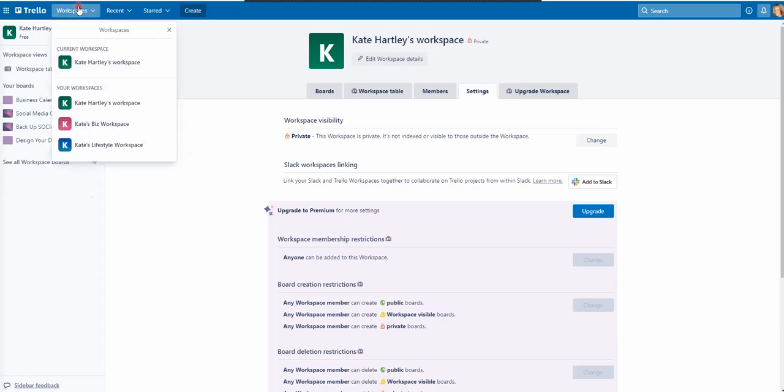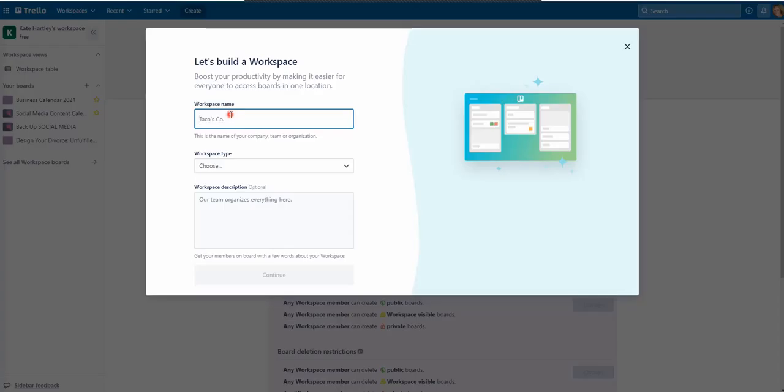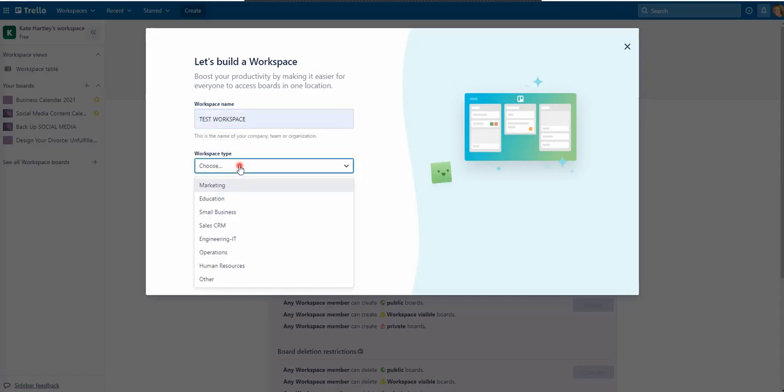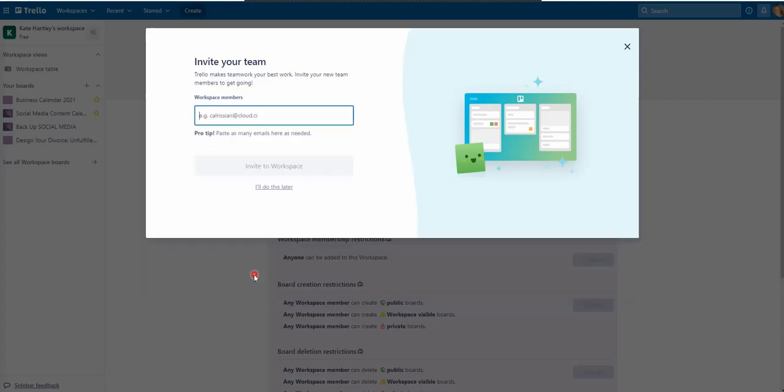But first of all, you need to create your new workspaces. So what you can do here, you can go to create at the top and you can either create board, start with the template, go to create workspace. And you just give it a name. So I'm just going to call this test workspace and you can choose which type it is. I'm going to just choose other. I'm not going to bother putting anything there and continue.